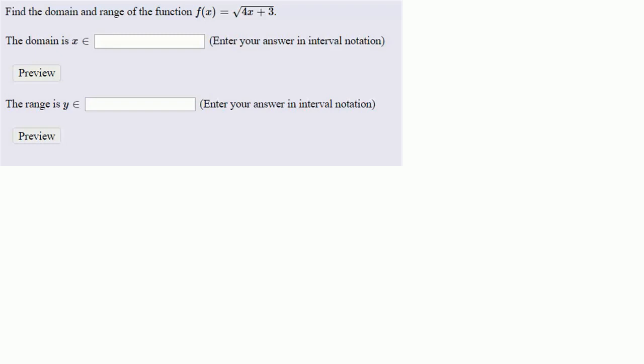So let's find the domain and range of the function f of x equals square root of 4x plus 3. So first, the domain. Remember, the domain is a set of all possible input values.